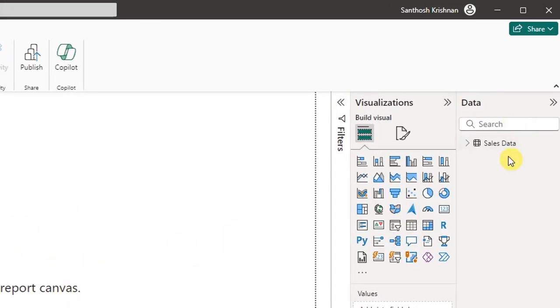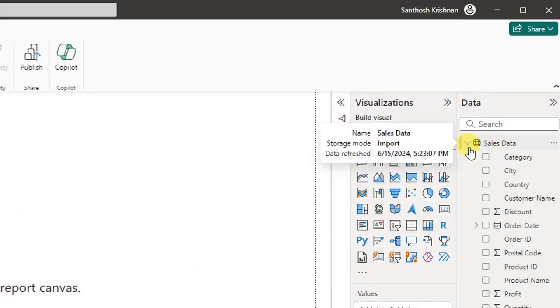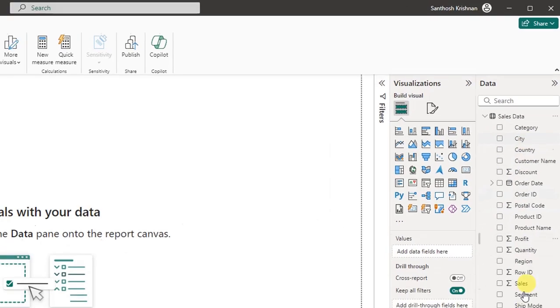Now we will load the data. On the right side, you can see the sheet name. Click on the arrow and click on the column — it will become visible.